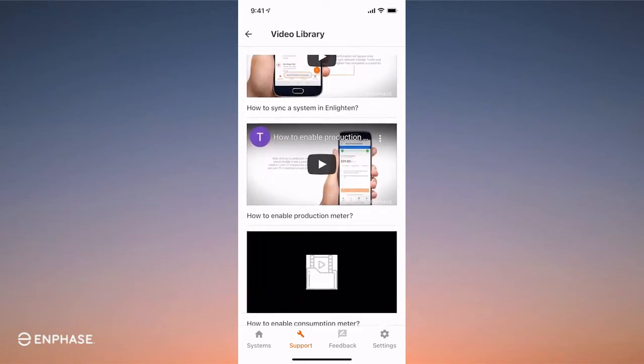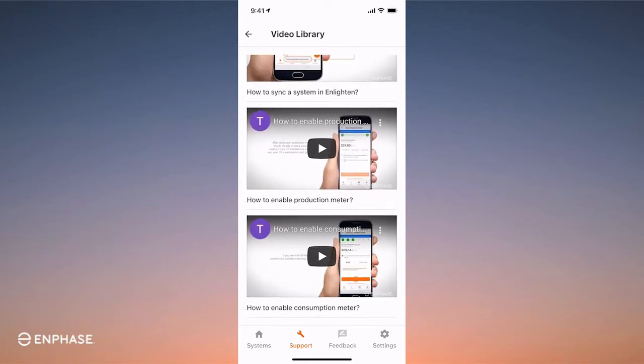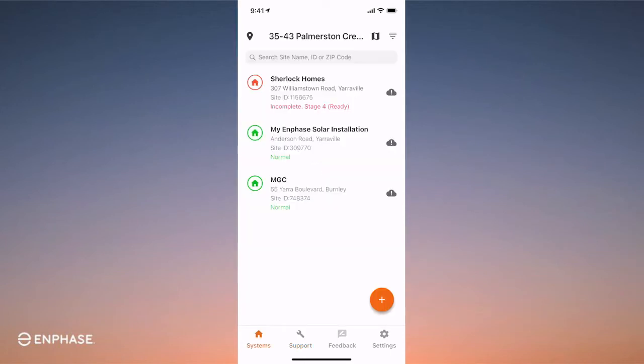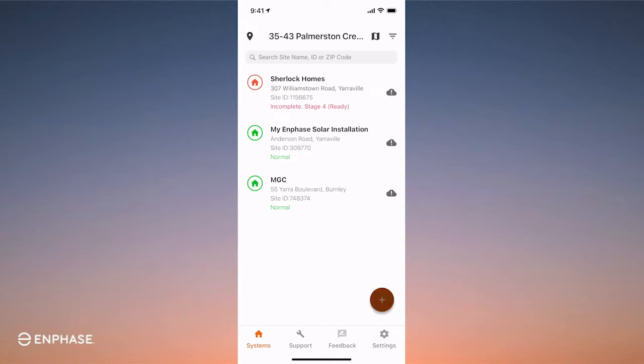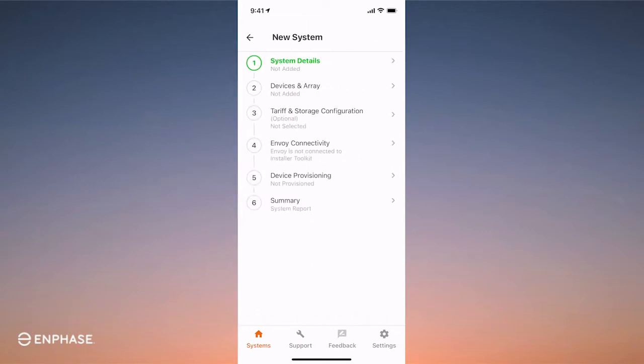Now let's get stuck in and begin commissioning. Return to the Systems tab and press the Pass button on the bottom right. This app requires you to move from one stage to the next once the previous stage has been completed. So let's begin with System Details, Stage 1.